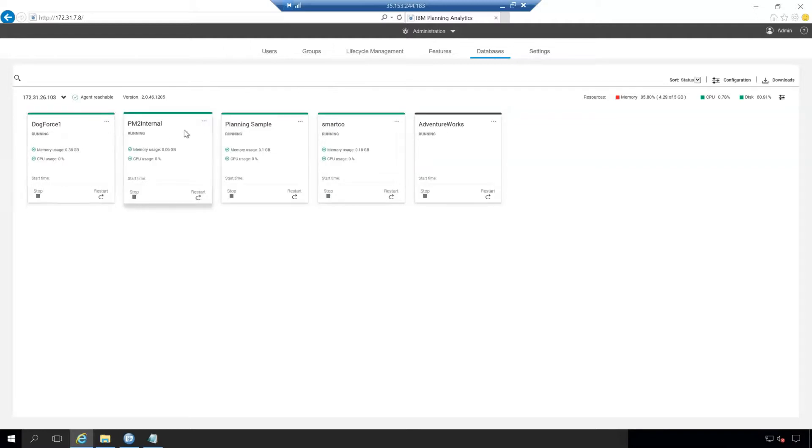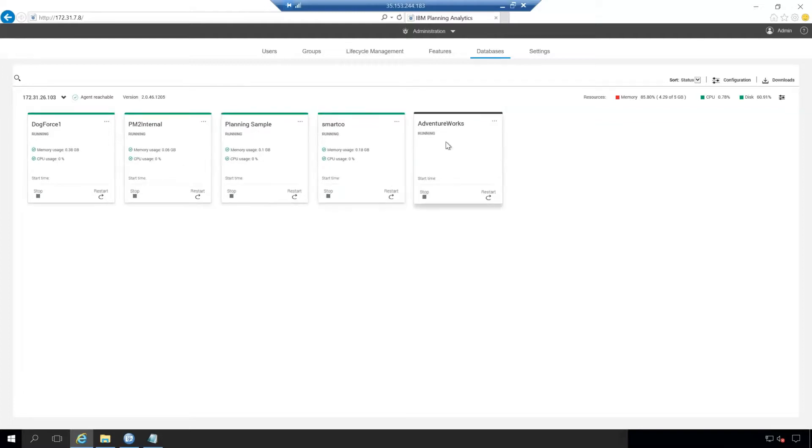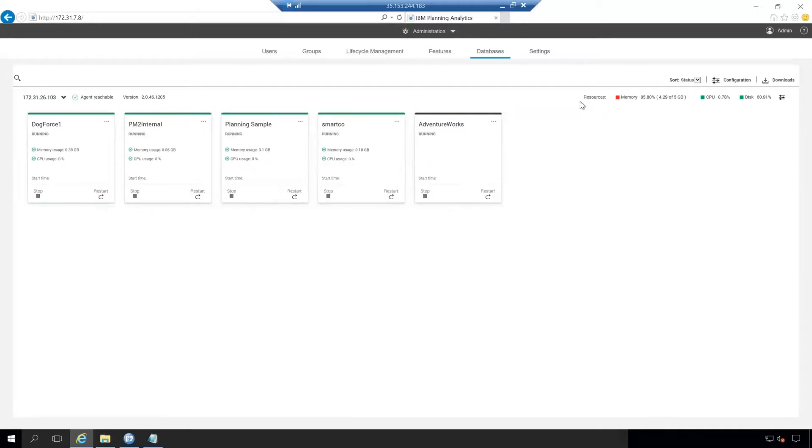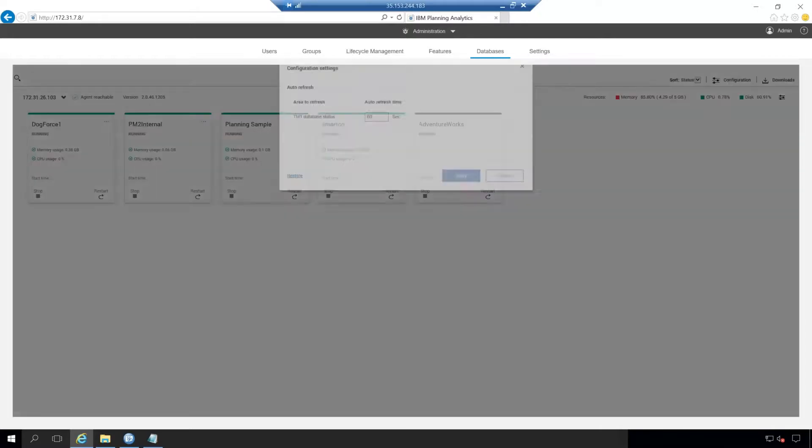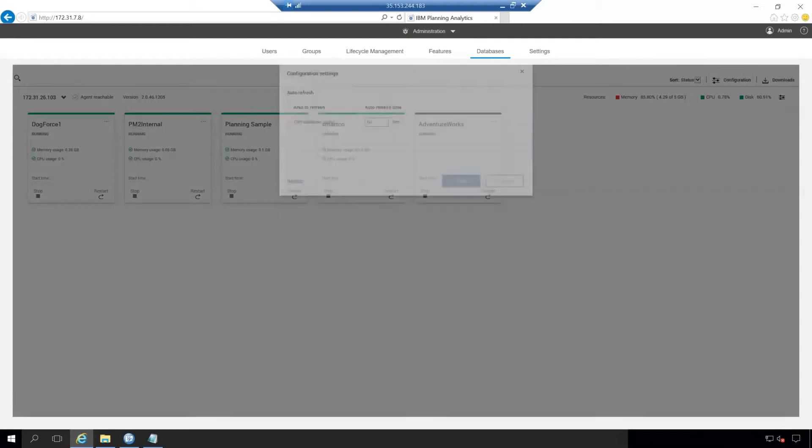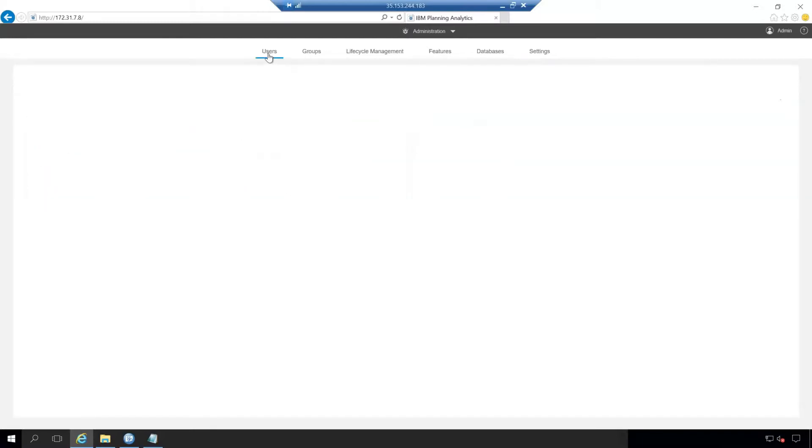And on the database tab, you'll have each of the servers that are running. You can have one server, you can have 100 servers. Here we have five. And so it gives you the ability to see the memory usage, CPU usage, as well as the ability to stop and restart each of the services. As well as configuration, you can do configurations to refresh the databases from here directly and different things of the sort.